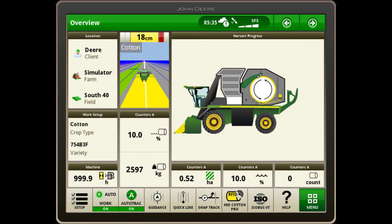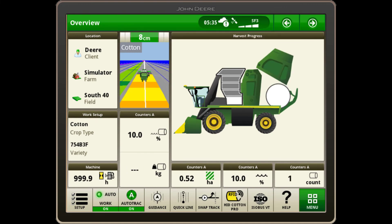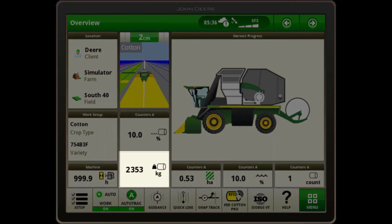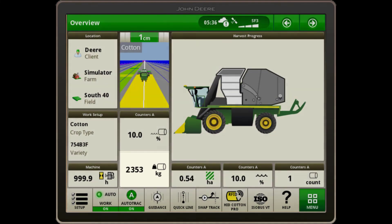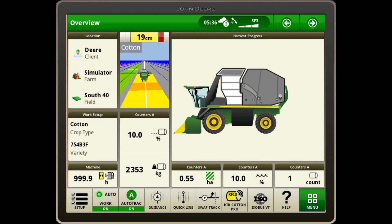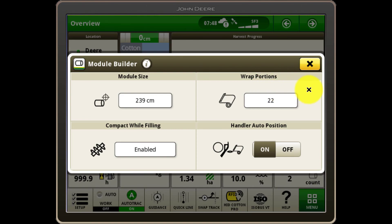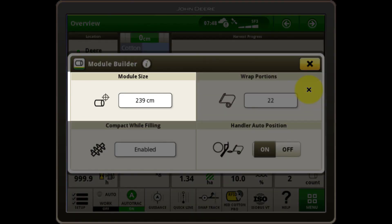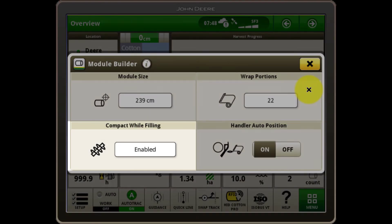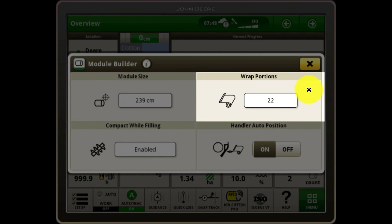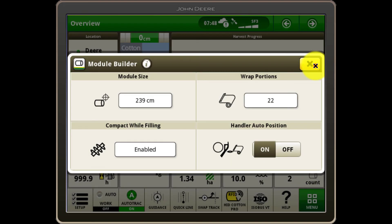After pressing the Auto button to eject the module, the bale is weighed on the module handler, with the weight displayed on the screen once confirmed. Finally, selecting on the module building area of the cotton harvester displayed on the screen presents the module builder options, where you can adjust the module size, compactor auger behaviour, wrap portions and the handler auto position.